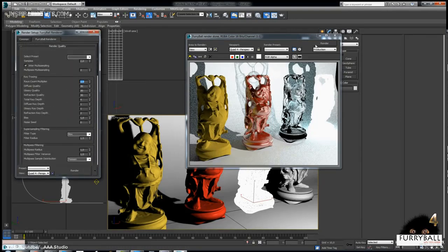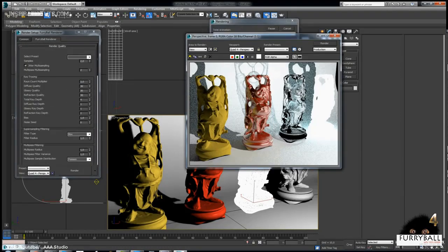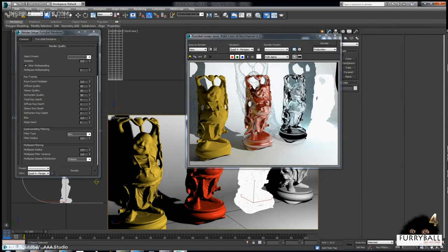In 2015, the latest version of Furiball RT was released with a completely rewritten core.